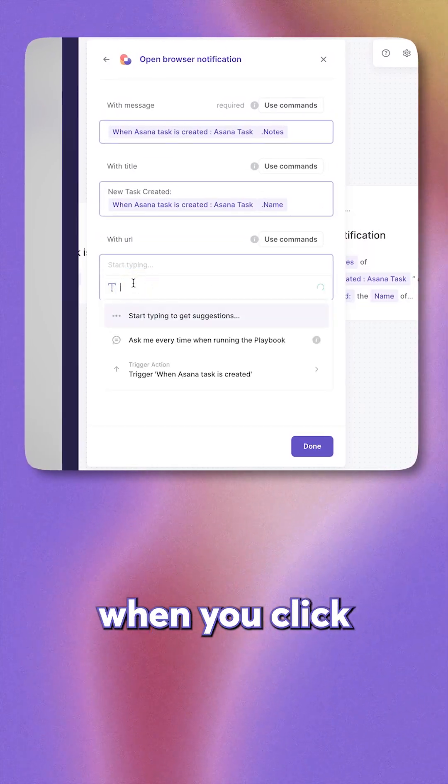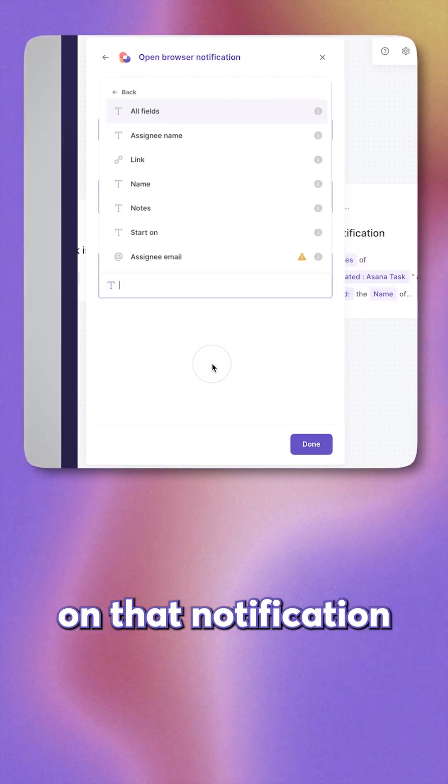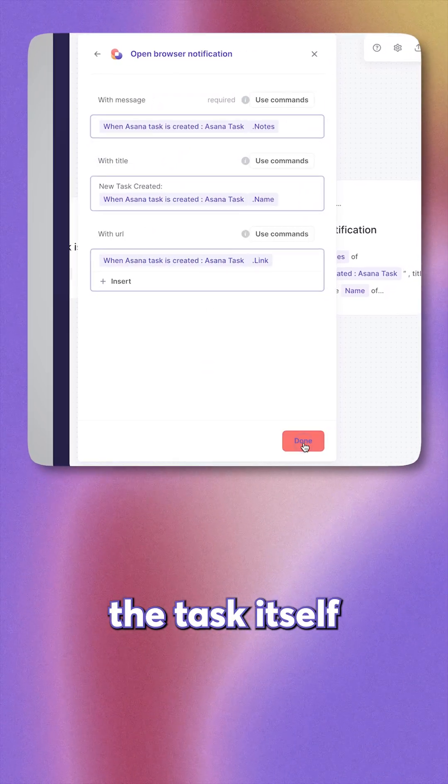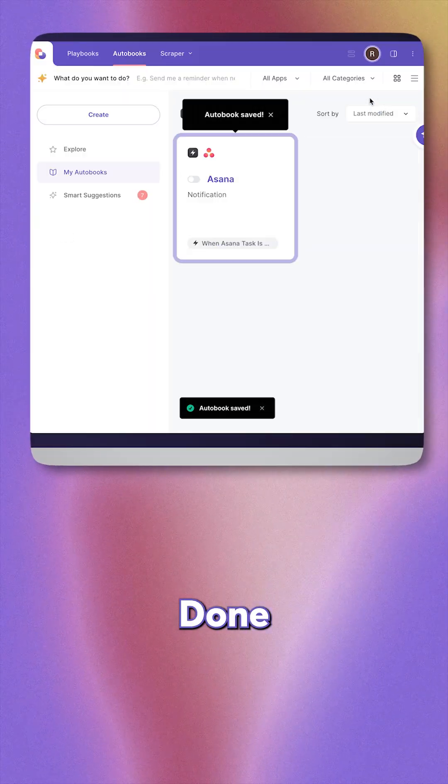Finally, for the URL, when you click on that notification, we want to open up the task itself. Done.